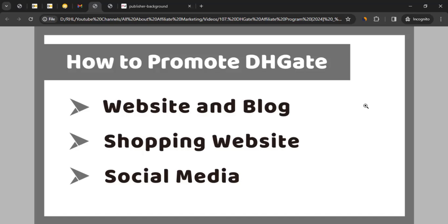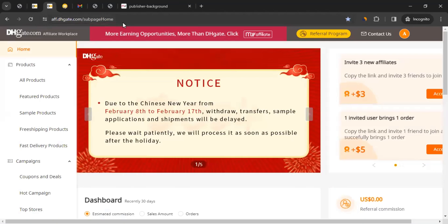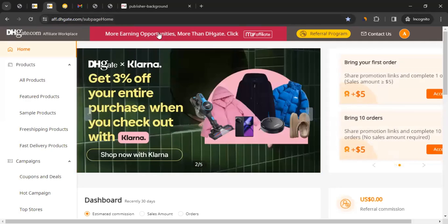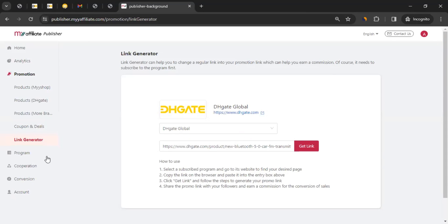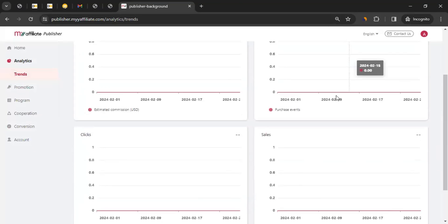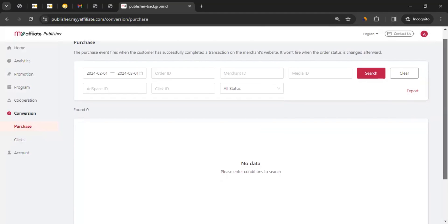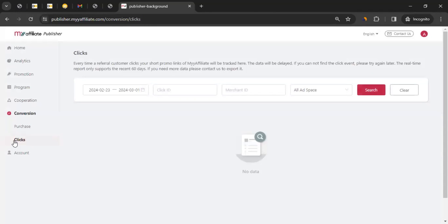Once you start promoting and generating sales, you can track your performance in the MyAffiliate dashboard. Go to Analytics for a quick 30-day trend showing your revenue, clicks, and sales. For more detail, click on Conversions and then Purchases to see all purchases made through your tracking links. You can also view click data and adjust the date range.